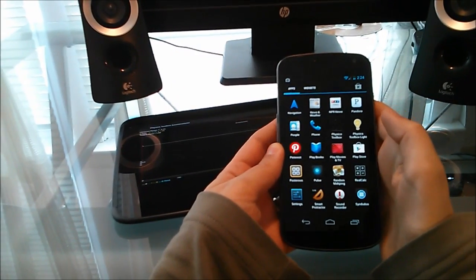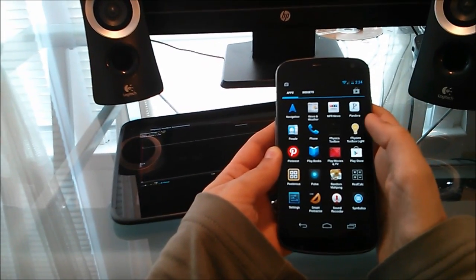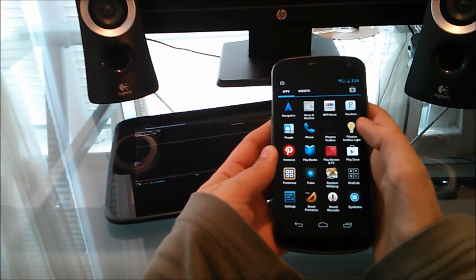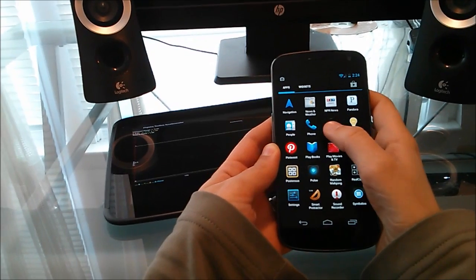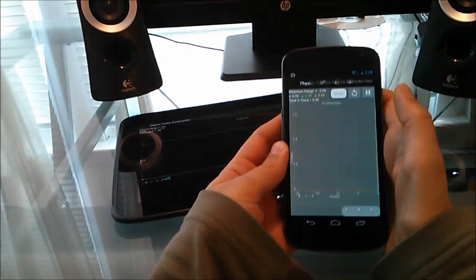Hi there, this is Physics Toolbox Accelerometer. I just want to show you how this can be used on any Android device, cell phone, or tablet.